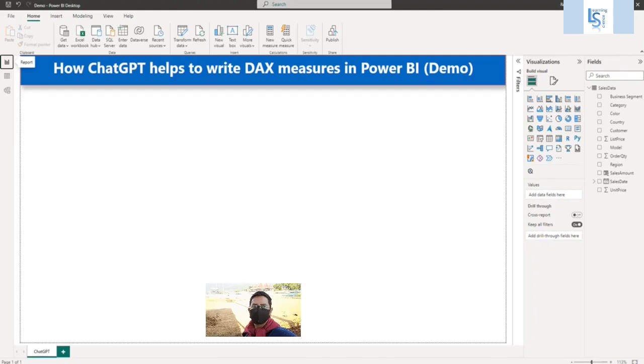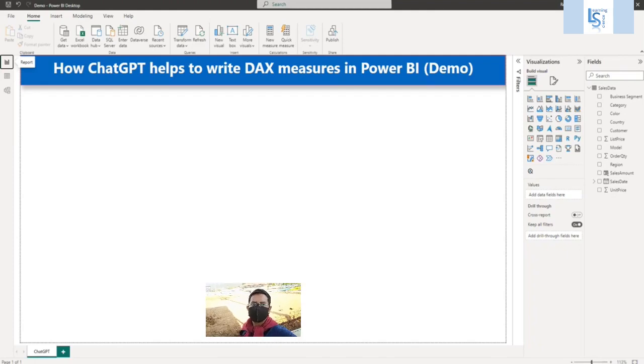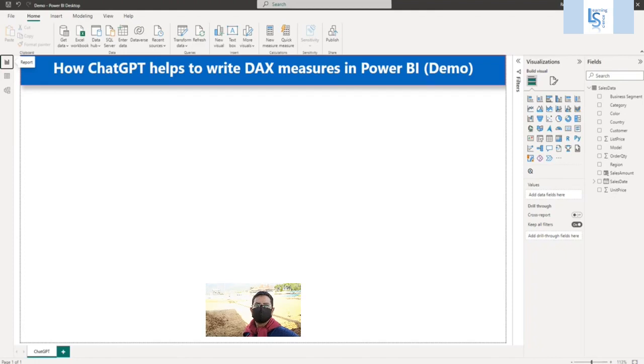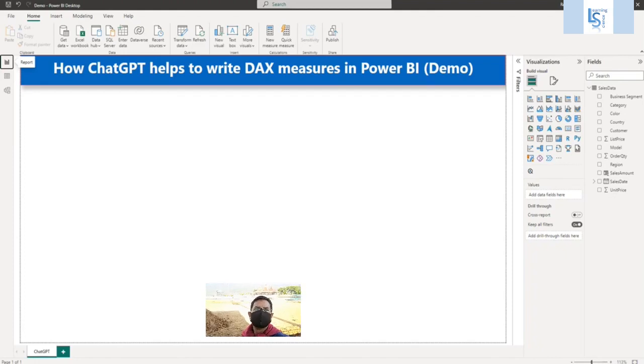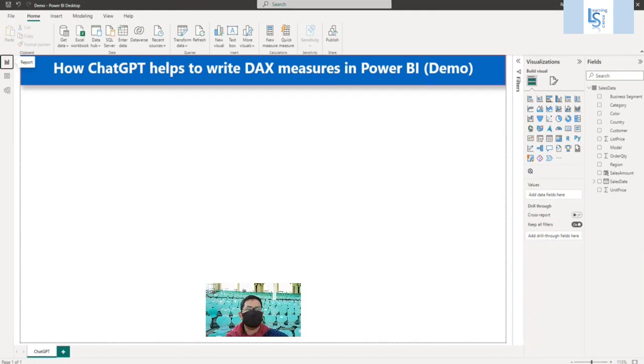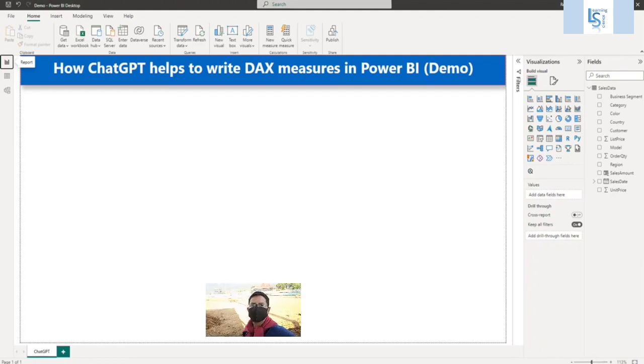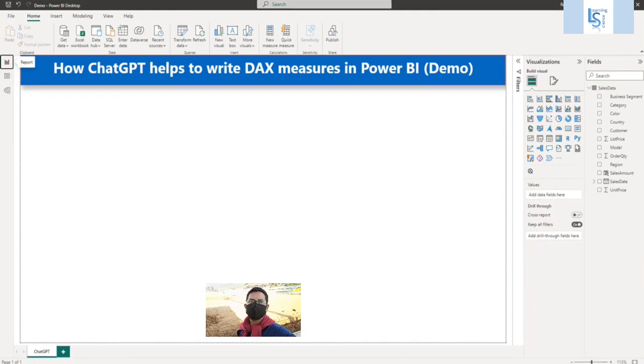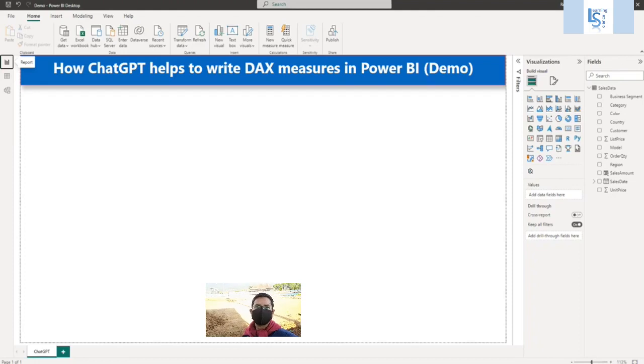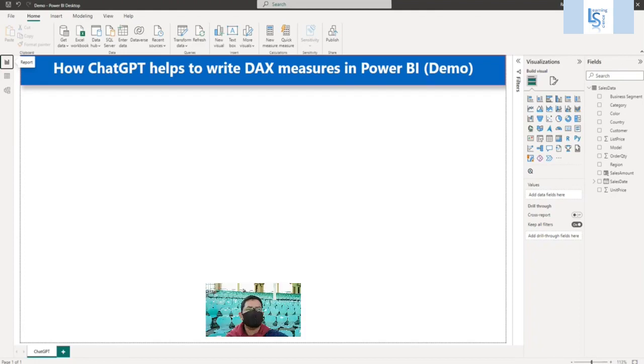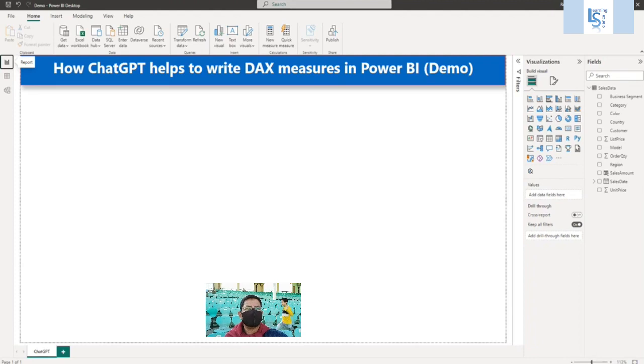Hello everyone. In this video, I will explain how ChatGPT writes DAX measures in Power BI for you. If you don't know what ChatGPT is, please watch our detailed video on ChatGPT. You will find a link in the description box. Let us jump to the computer for the demo.